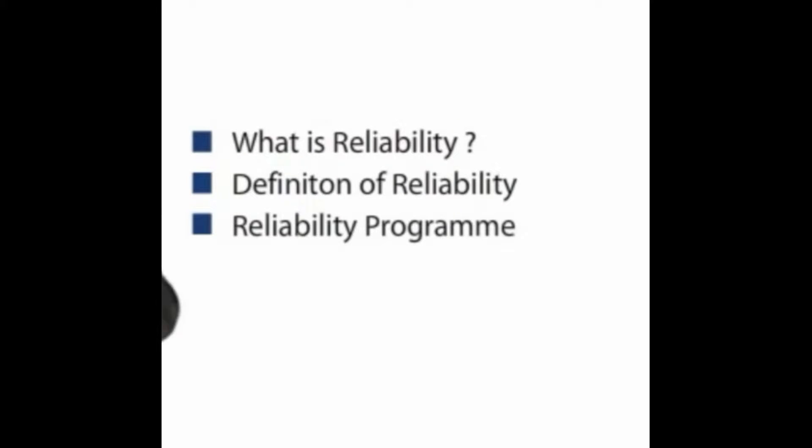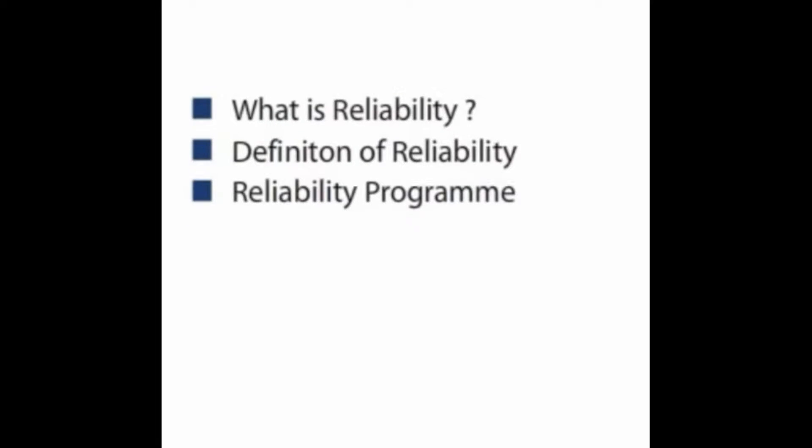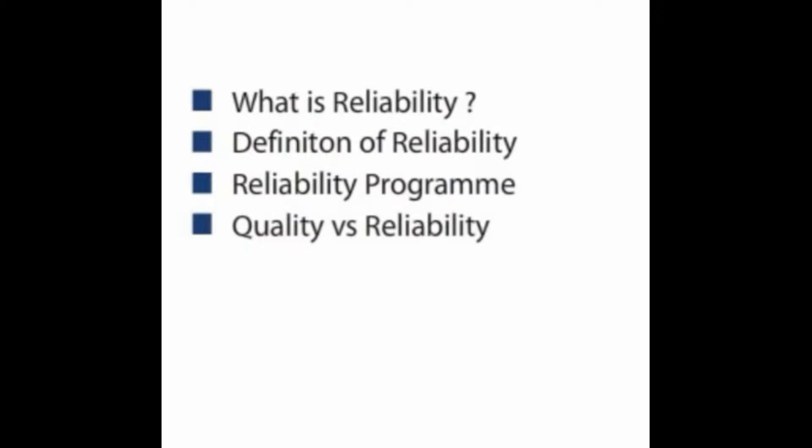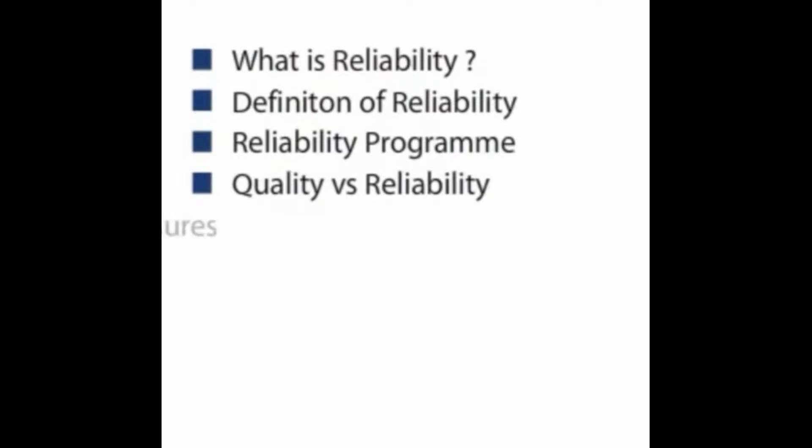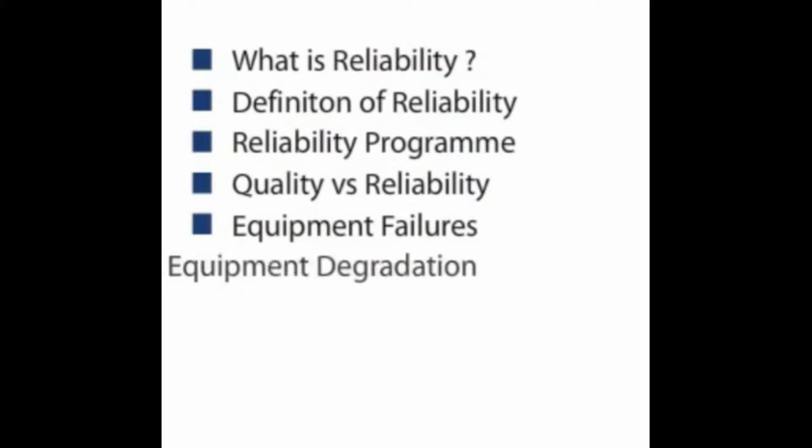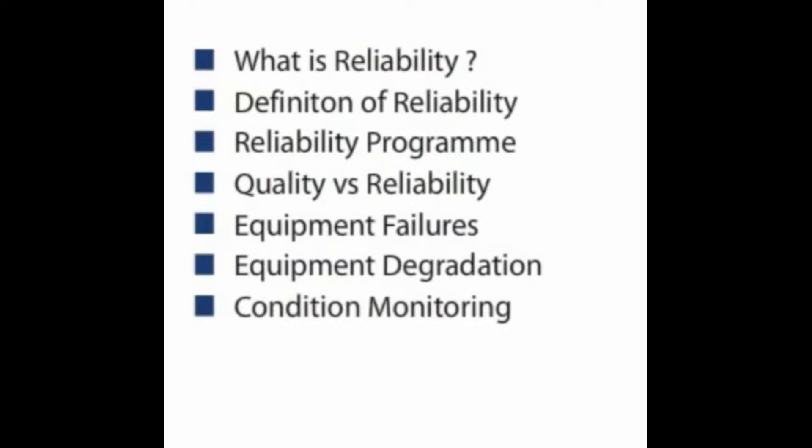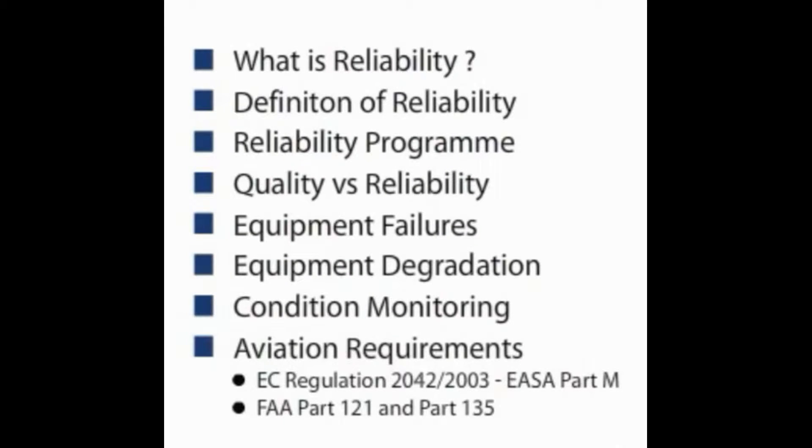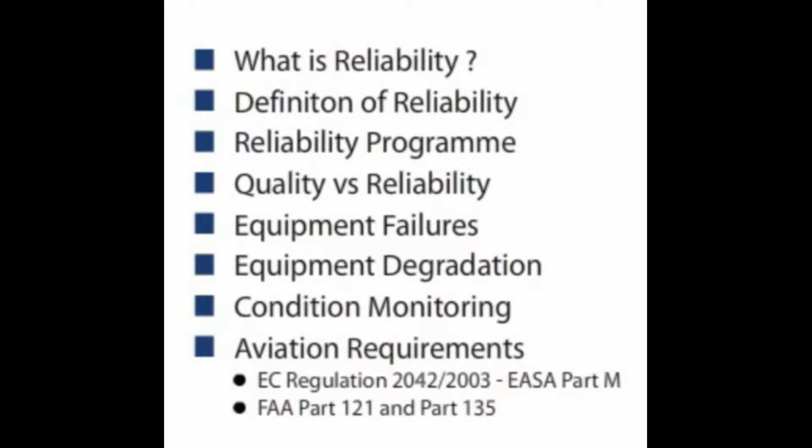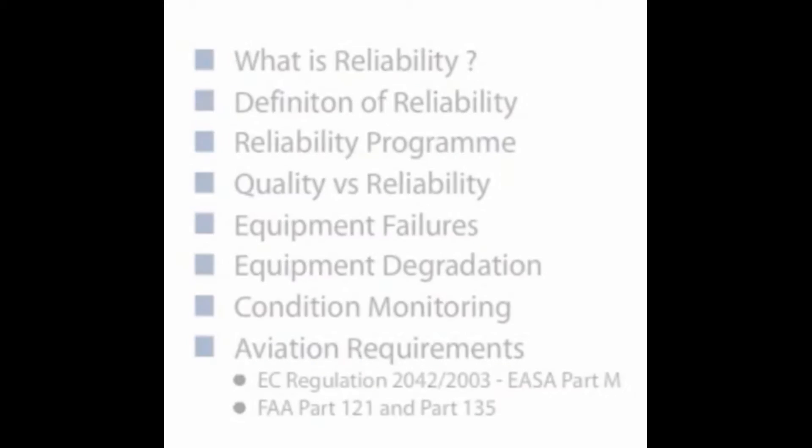After that, we continue with a general explanation of what a reliability program provides, then step over into a substandard manufacturing subject to show you the sensitivity of quality versus reliability. The following general subject deals with equipment failures, equipment degradation and condition monitoring, and aviation requirements. We conclude this module with an introduction into the subject of regulatory requirements in which both EASA and FAA requirements will be highlighted.